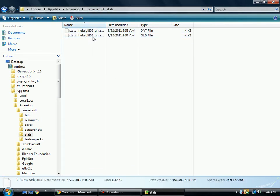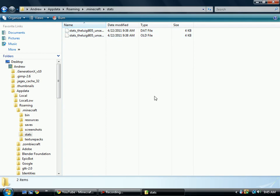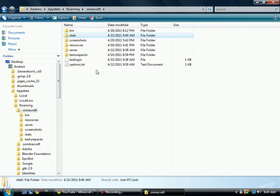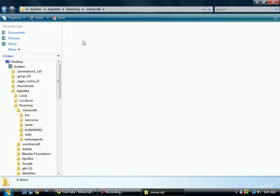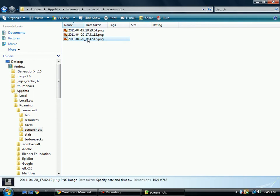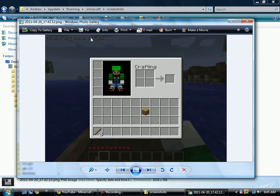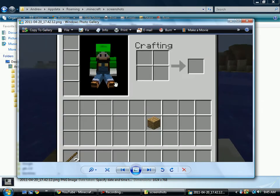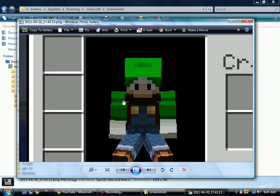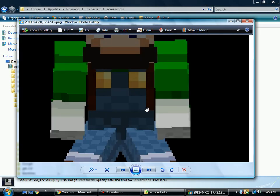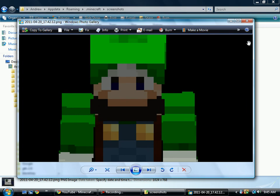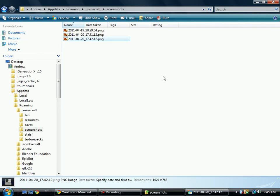Under stats, we have my player's stats. And I also have a video on how to reset your stats. That's a separate tutorial. Here you have your screenshots. Whenever you press F2, you take a screenshot and it's saved in this folder, as you can see here. Here's a picture of me and I use this as my Facebook profile. It's pretty cool.